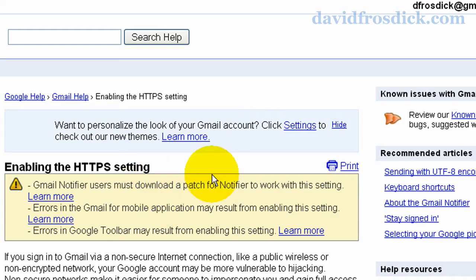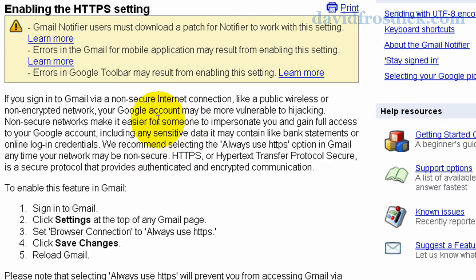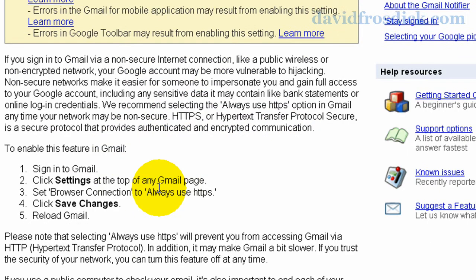You can click the learn more link here and you can read a bit more about it. It basically says if you're on a non-secure network it's worth enabling this setting. It also says it can run a little bit slower so if you're at home you could turn it off.